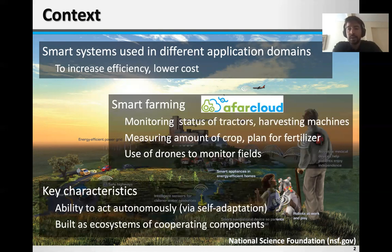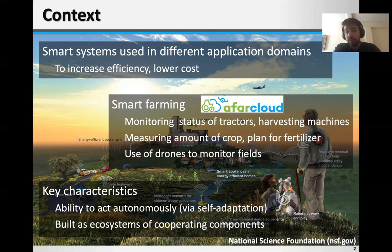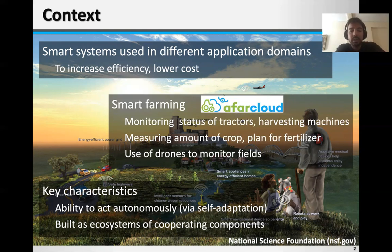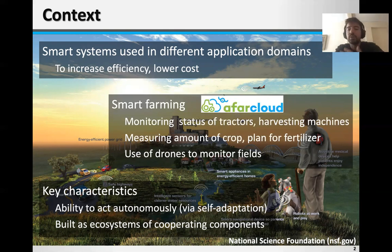Key characteristics of smart systems, the way we see them, is their ability to perform tasks in an autonomous way, typically by using a self-adaptive MAPE-K loop at a local level, and their ability also to act in cooperation by building ecosystems of cooperating components.